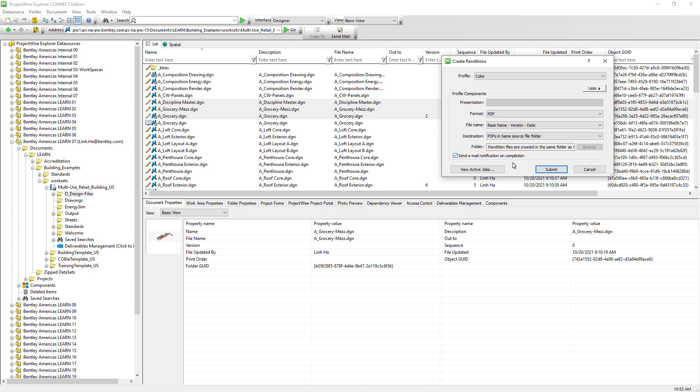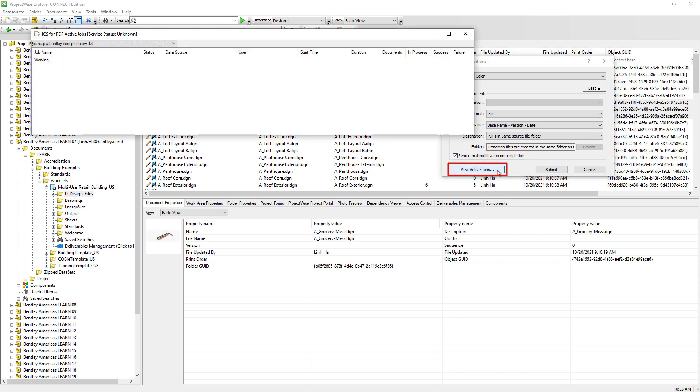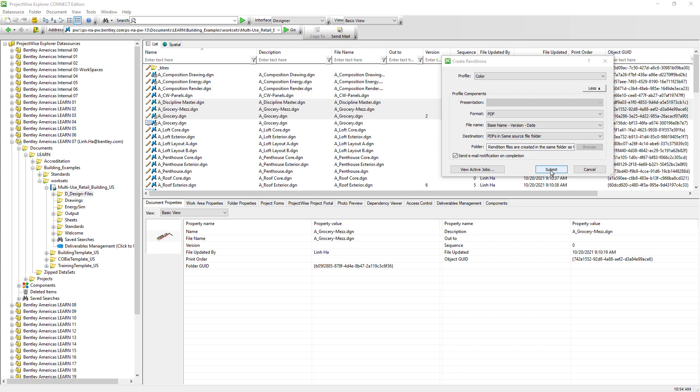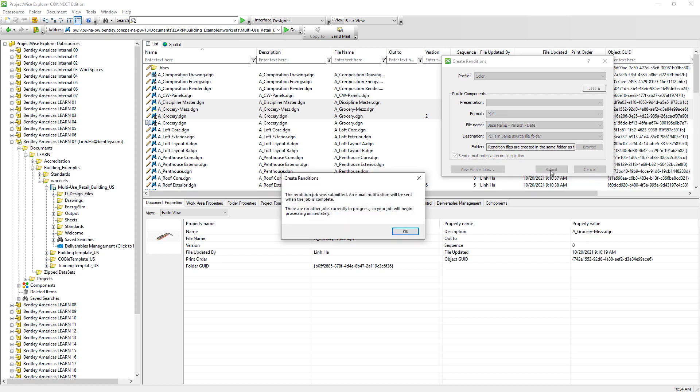We can click on view active jobs to see if there is any request of generating PDF lining up in the queue. We can then click submit to put in a request to generate PDF.